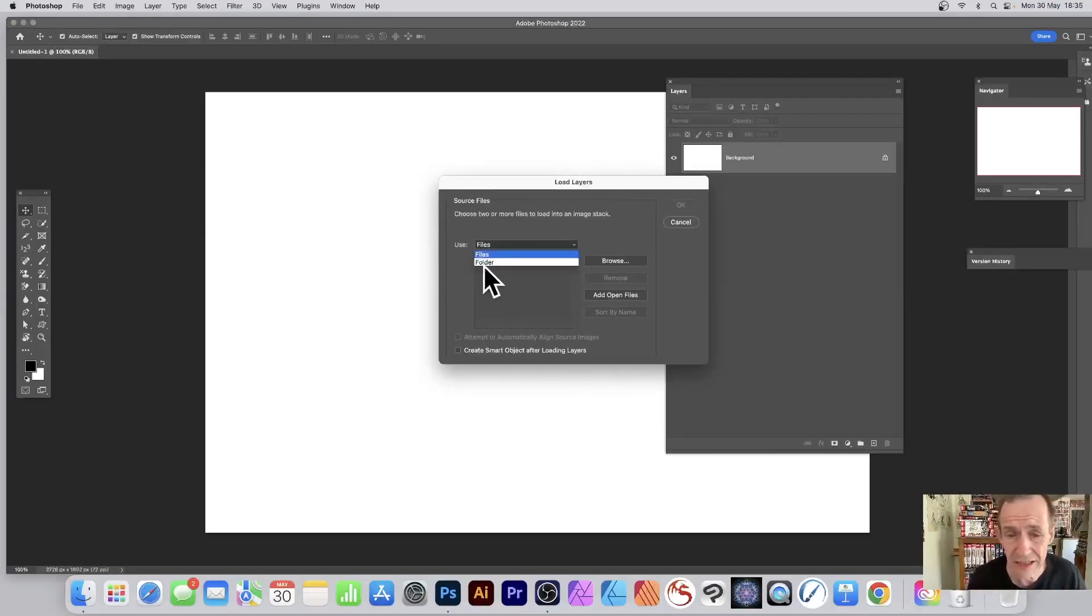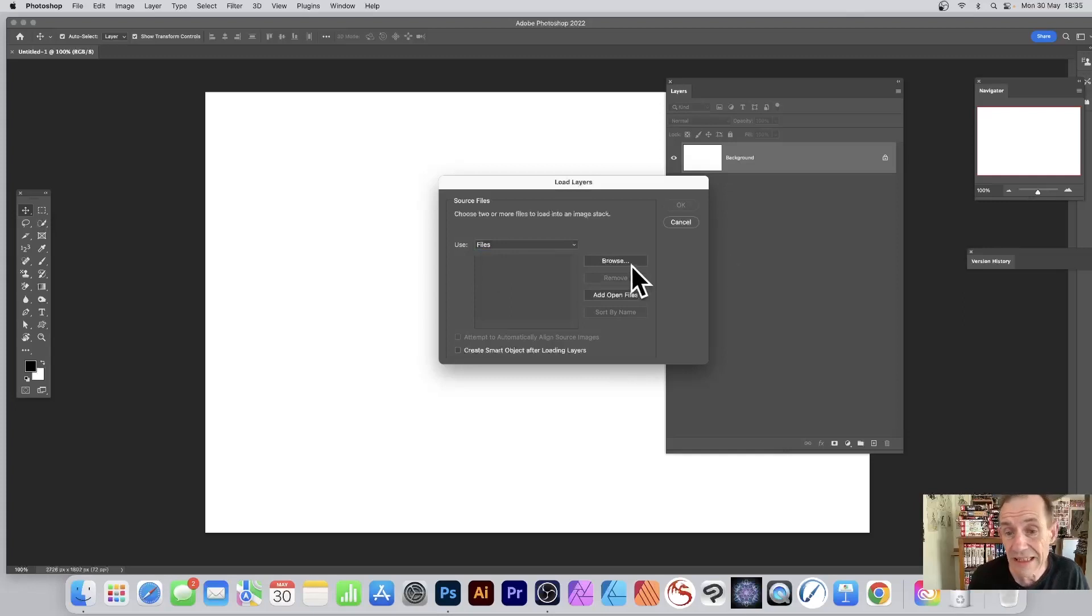Select that and you'll notice you've got here Source: Files, Files or Folder. So you can use either. I'm going to go with Files, and then you can browse. Just click the Browse.